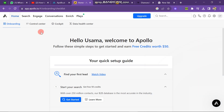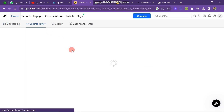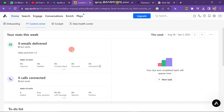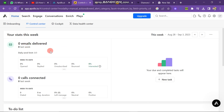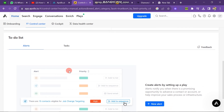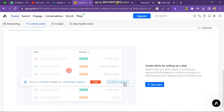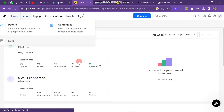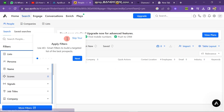The next option is Control Center. When you click on it you can see your activity for this week — email delivery, calls, and your to-do list. In the search section you can see People Search and Companies. If you want to search companies click the Companies button, and if you want to search for people click the People button.